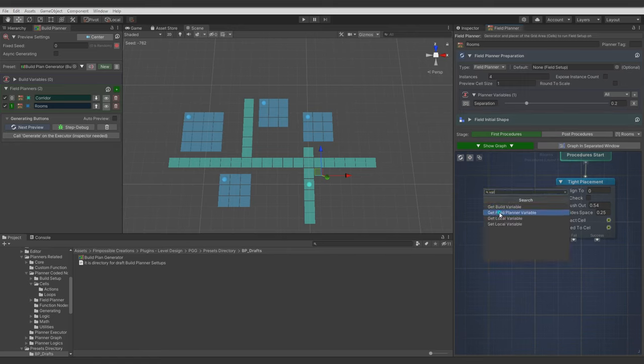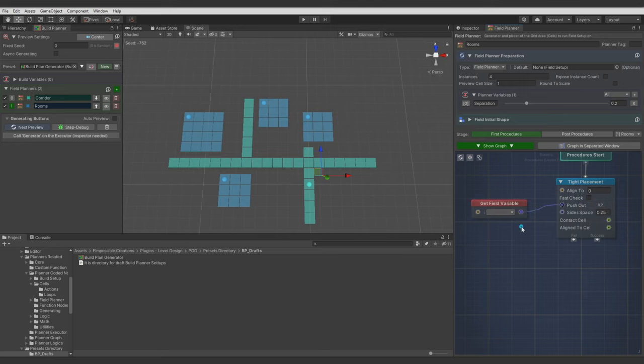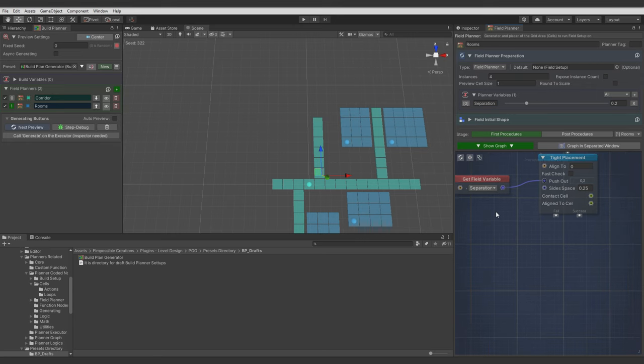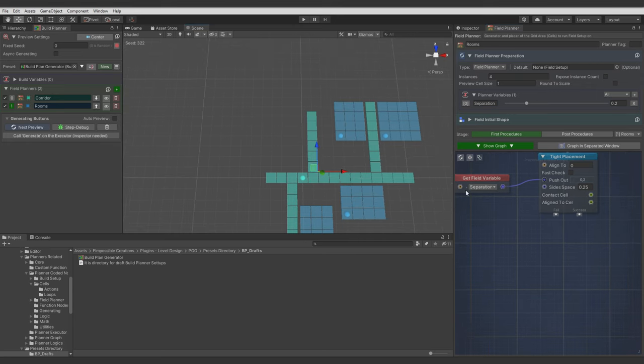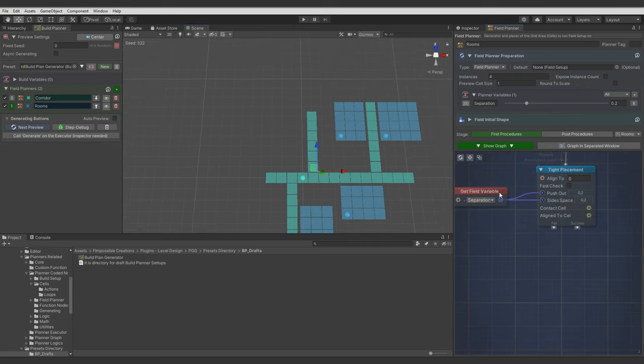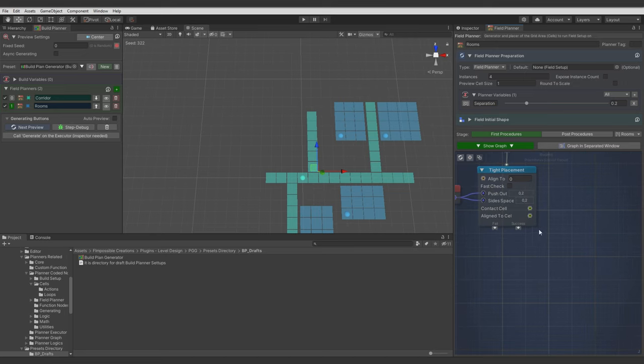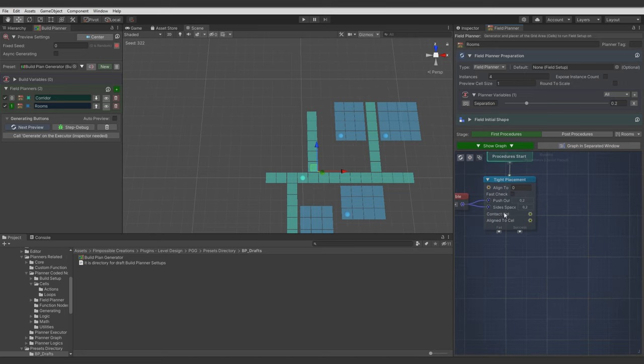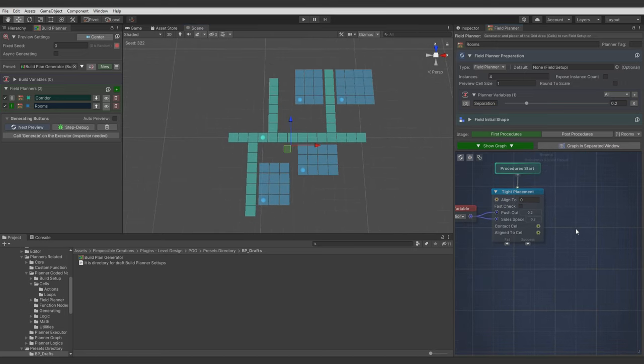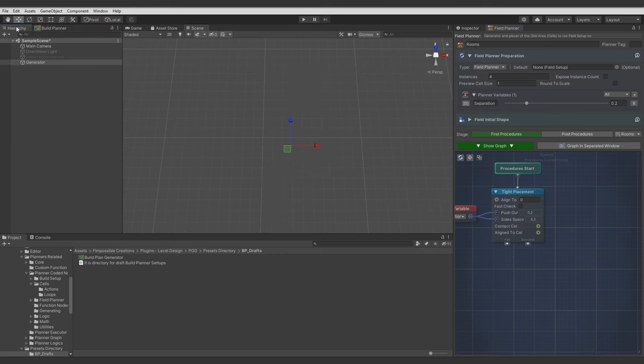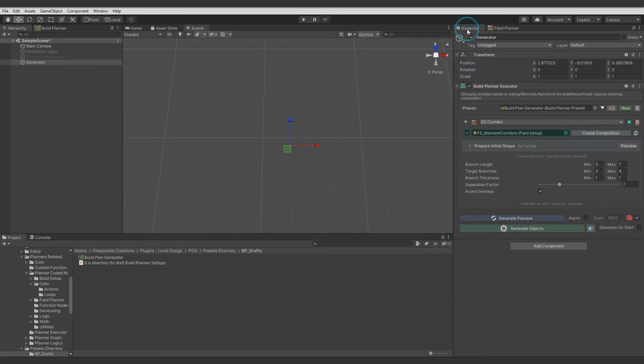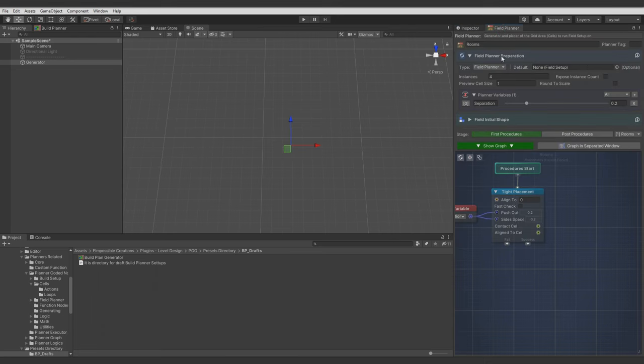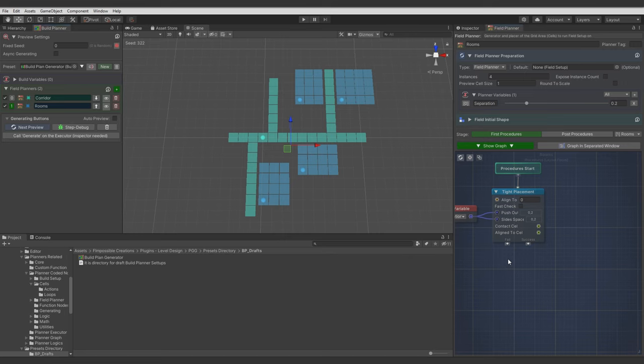Let's add GetFieldPlanner variable node. And here we have our Separation variable. And connect it to the desired port. Actually let's also add it to the side space. So we control it with one variable. Now when we go to Build Planner Executor, we will see this variable. And here we can control it. Adjust it to our models.